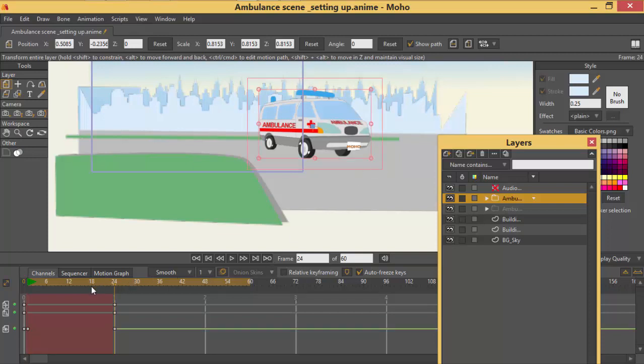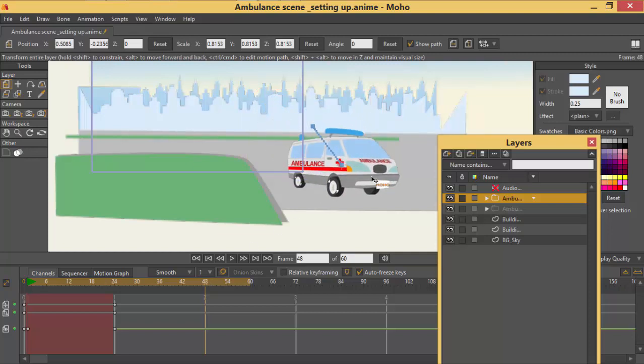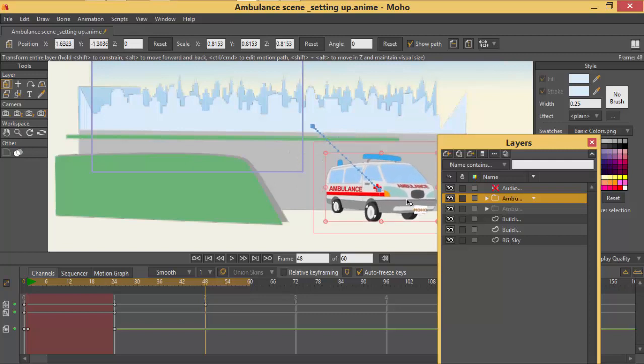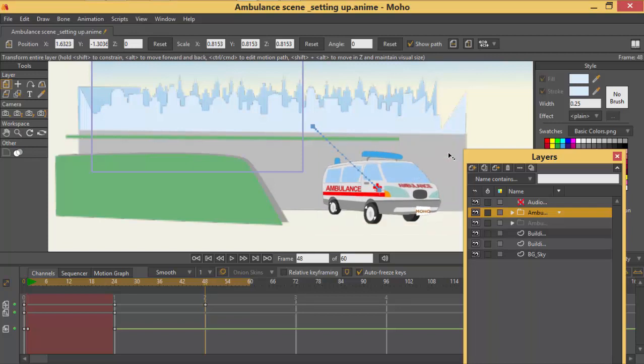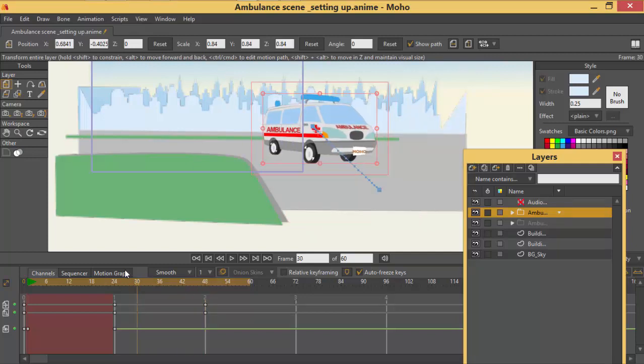Then we will go to frame 48. Then we are going to drag this one like that. Then we are going to increase the scale. So it will be like this.